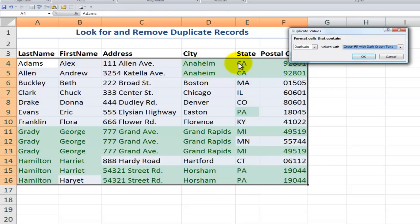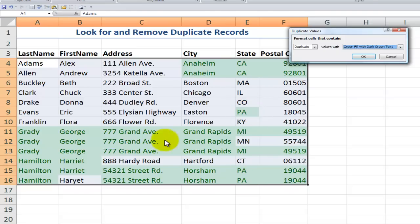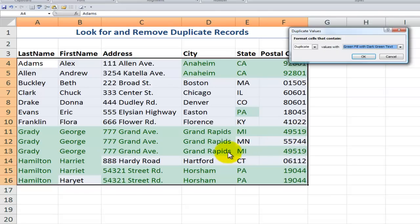Here I have a duplicate of Anaheim in California — that's going to be okay. And over here I have several duplicates where it picks up the state of Pennsylvania, PA. I also have duplicates for George Grady. Notice that I have an exact same address and exact same city, but one is in Michigan and one is in Minnesota, and notice the difference in the zip codes. So this record is a duplicate of this record, but this is a unique record.